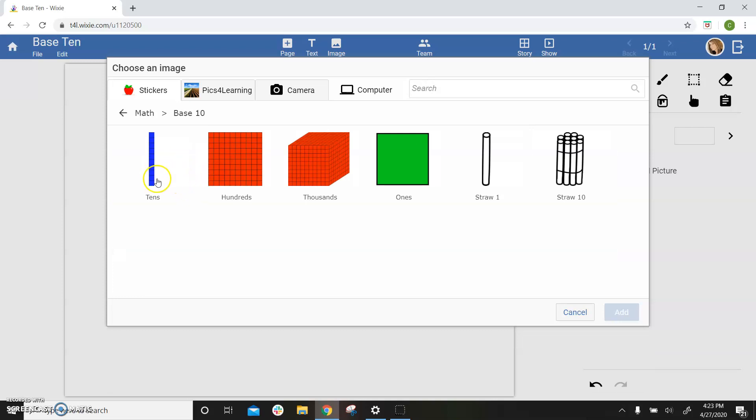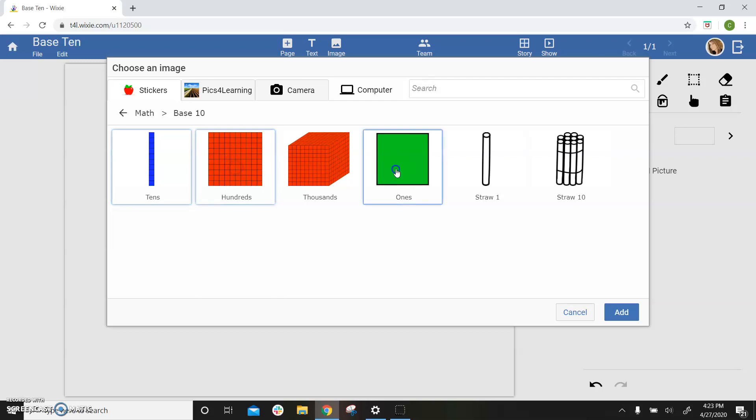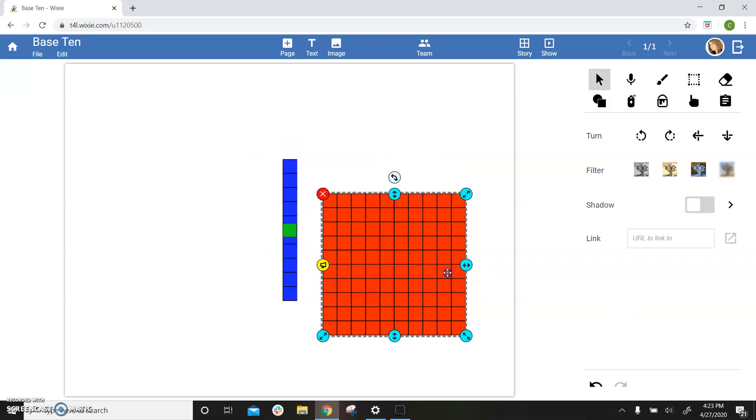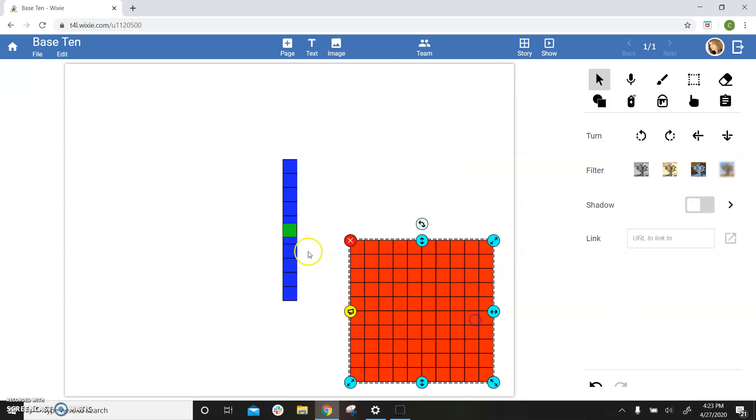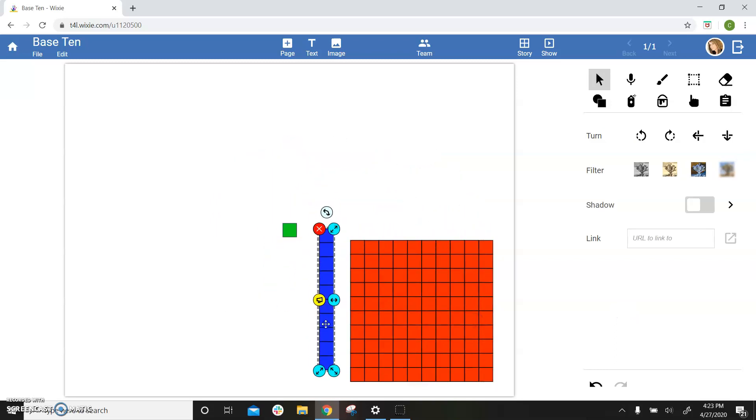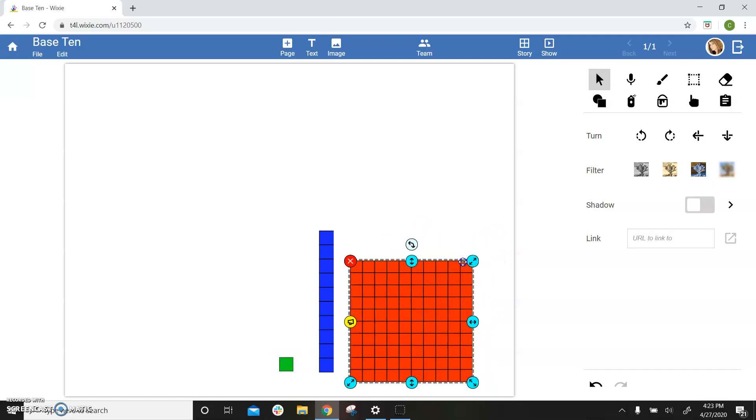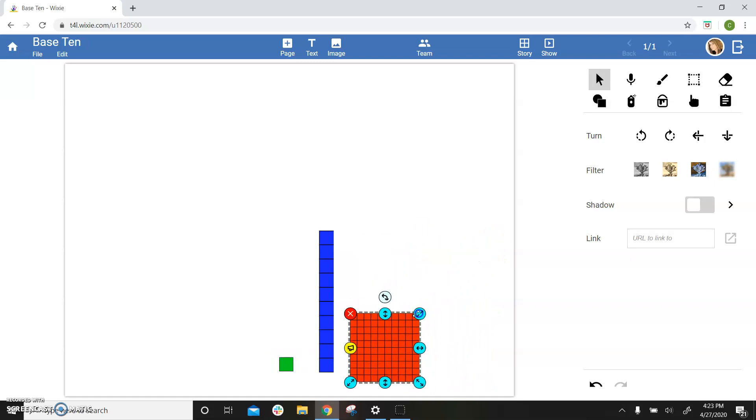You can hold down the shift key to select more than one image at a time, and then choose the add button. Drag the stickers where you want on the page, and then use the blue handles to resize them.